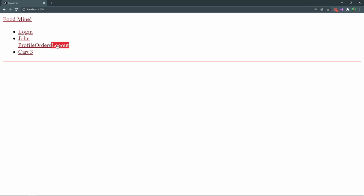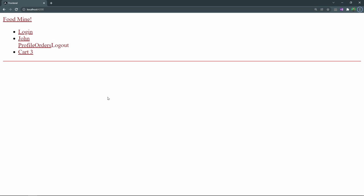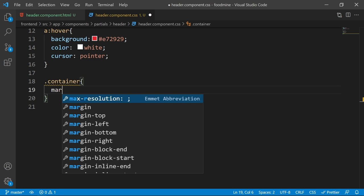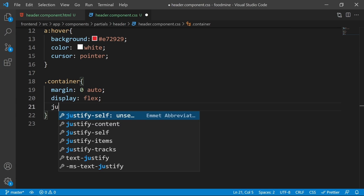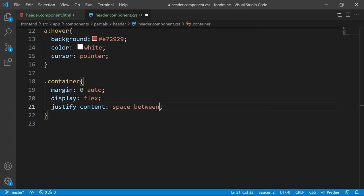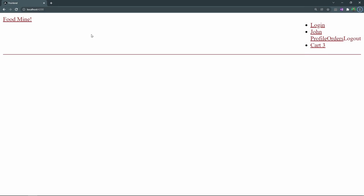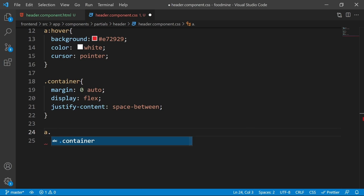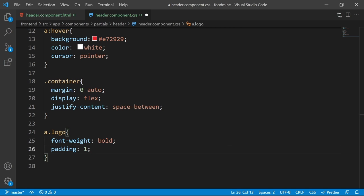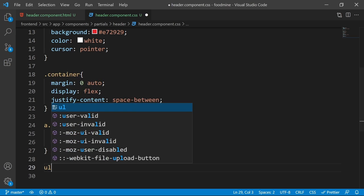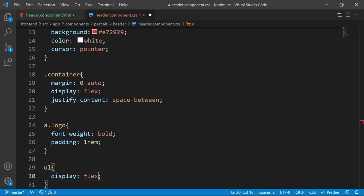For the container class, set margin to 0 auto (zero top/bottom, auto left/right), display to flex, and justify-content to space-between. Now the two parts are completely separated. For the logo `a` tag, make it bold and set its padding to 1rem.